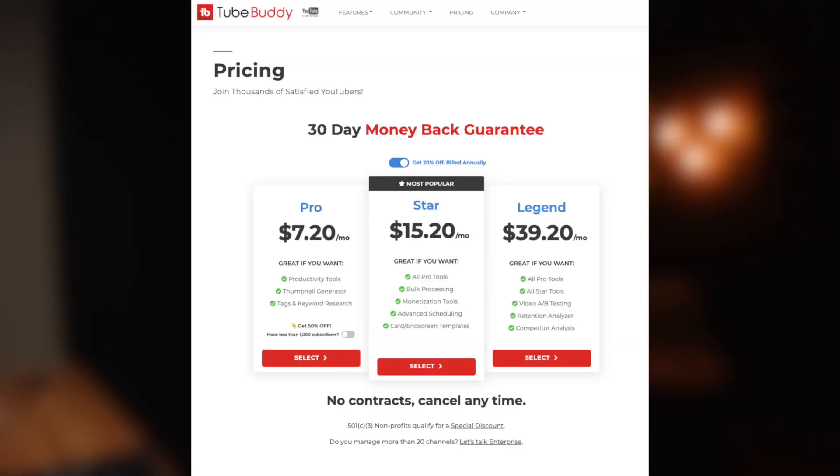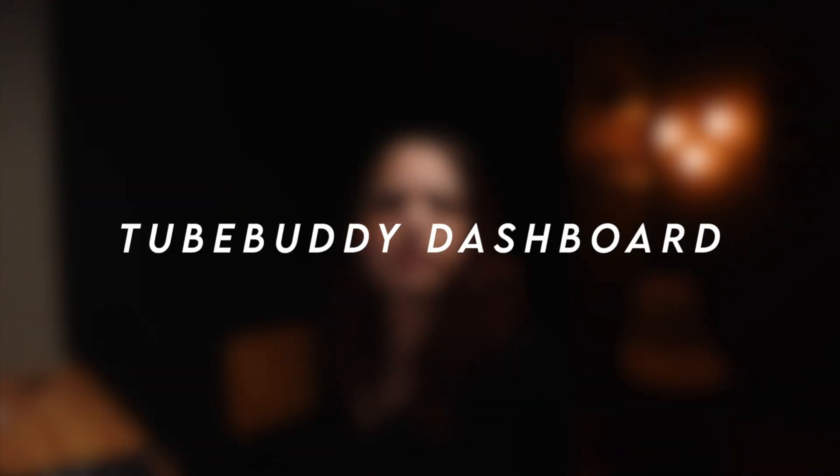What does the free version get you? With the free version you get a quick links menu, a quick link toolbar, an upload checklist, tag ranking, tag order and view, and the ability to copy video tags. It also gives you the best time to publish, channel analytics, a channel evaluation, and a few other resources which are all listed on their website.